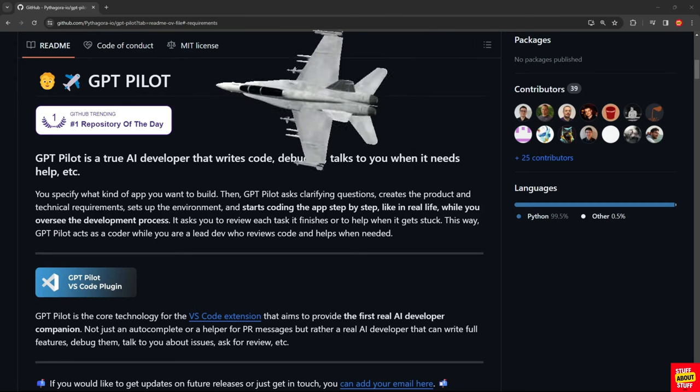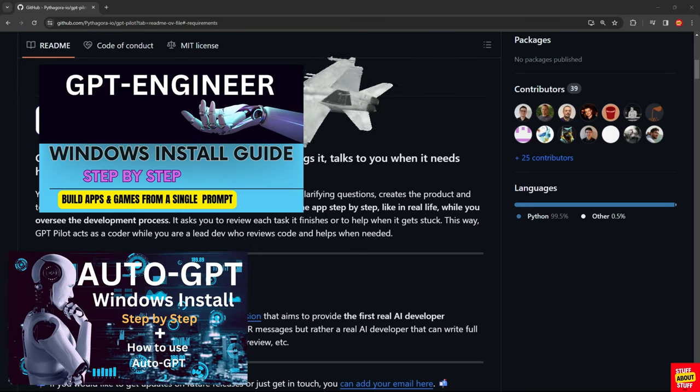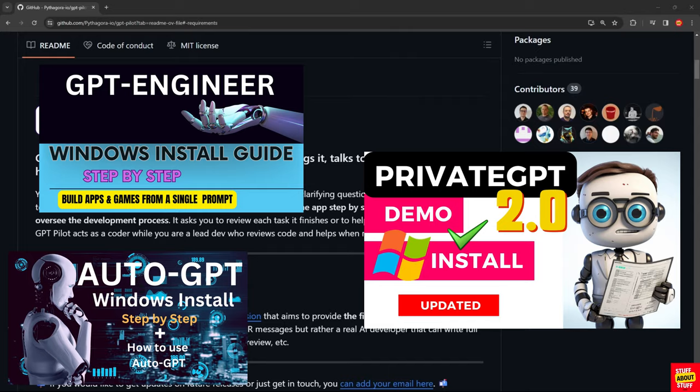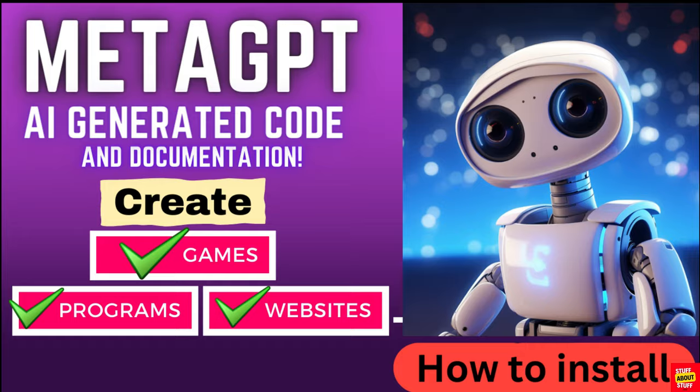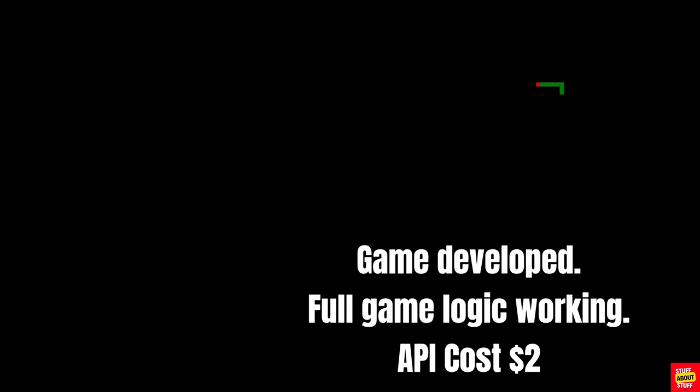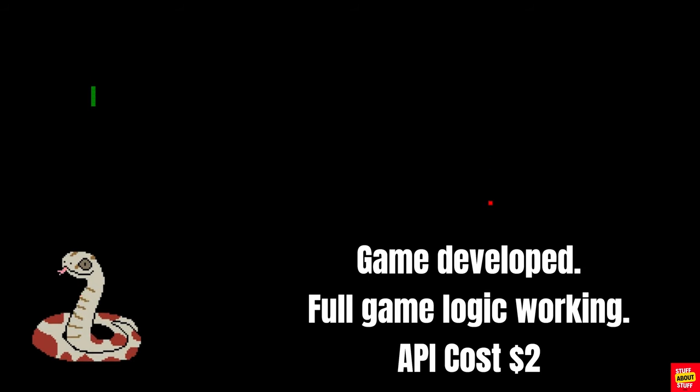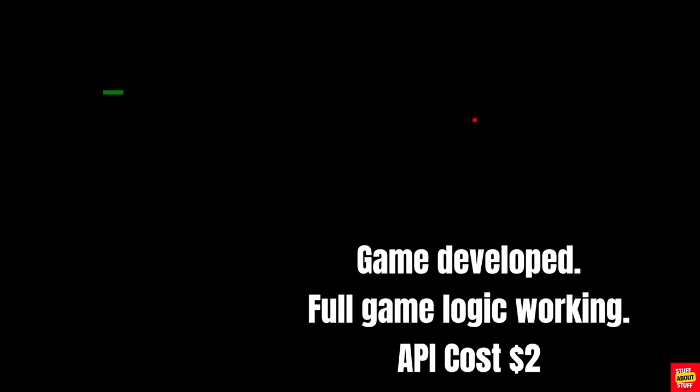GPT-Pilot is an AI coding assistant like many covered on the channel. It's reminiscent of MetaGPT in that it applies project and documentation logic to the development process and this I like. GPT-Pilot allows you to build full stack applications in multiple languages or development frameworks.